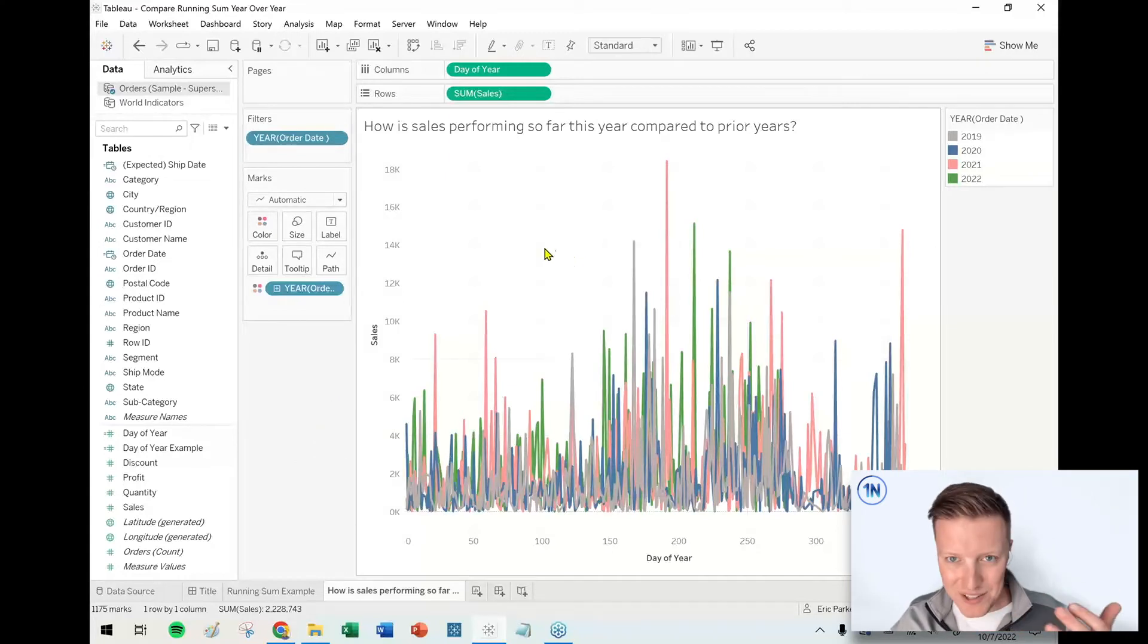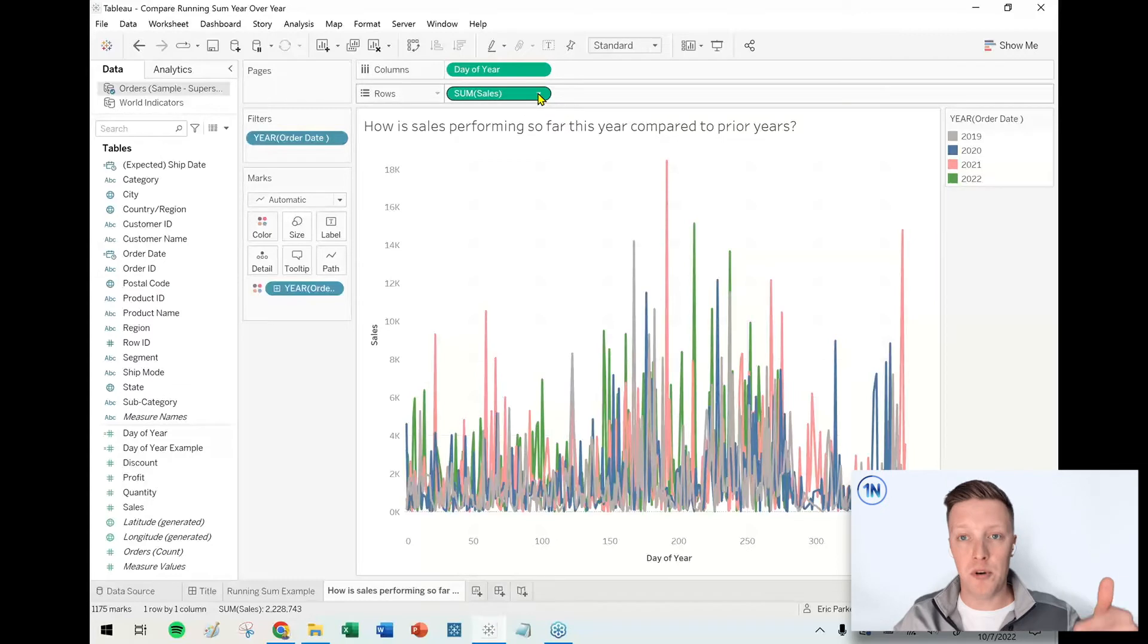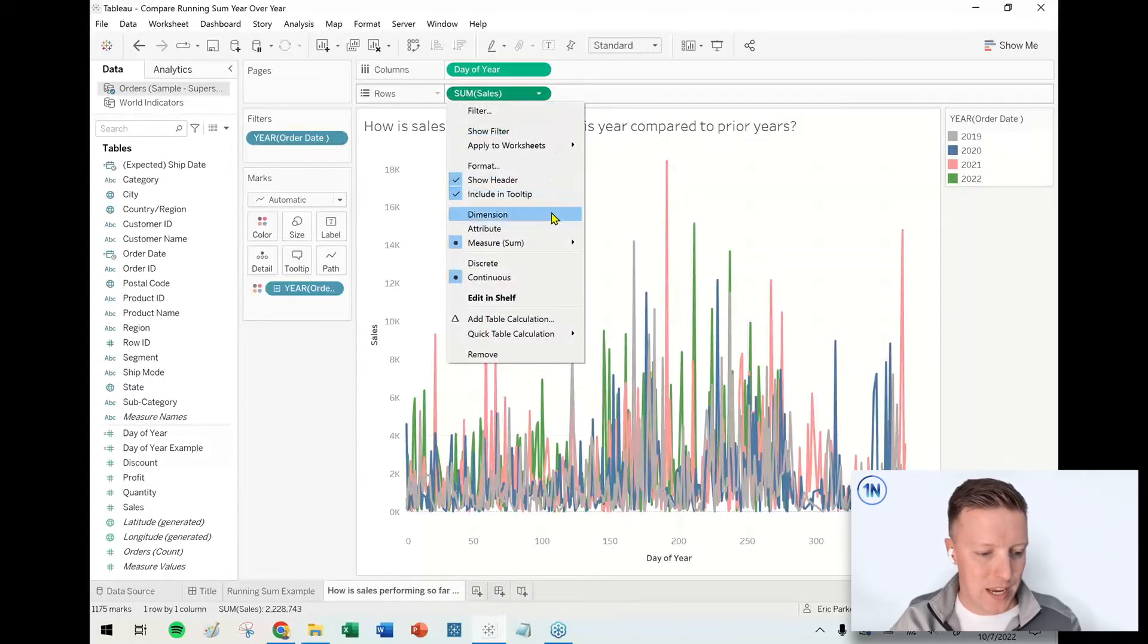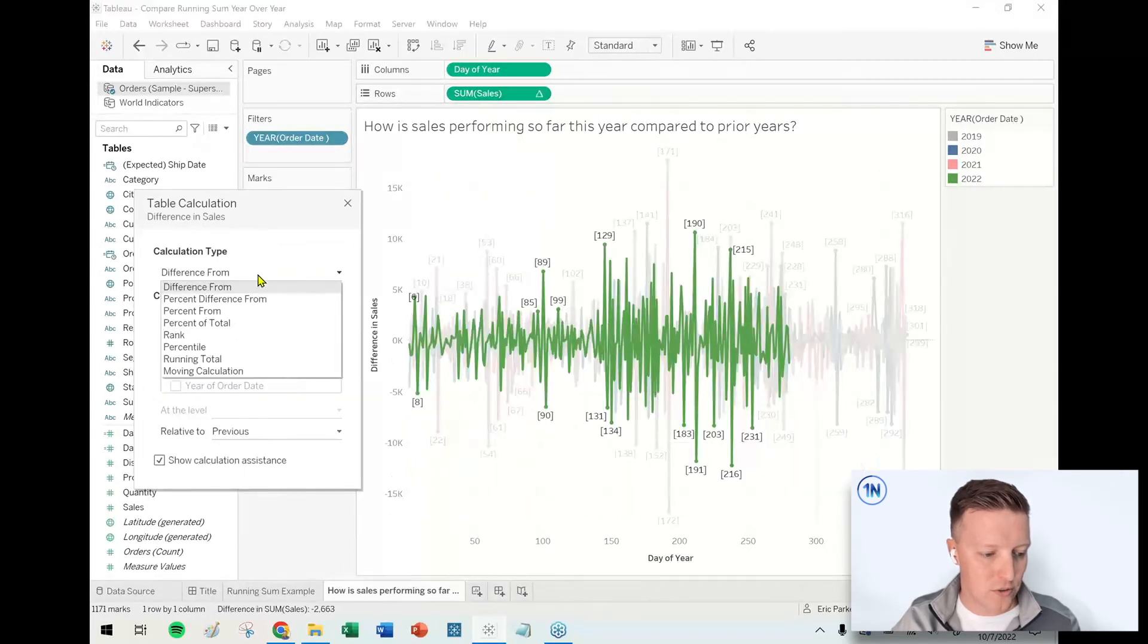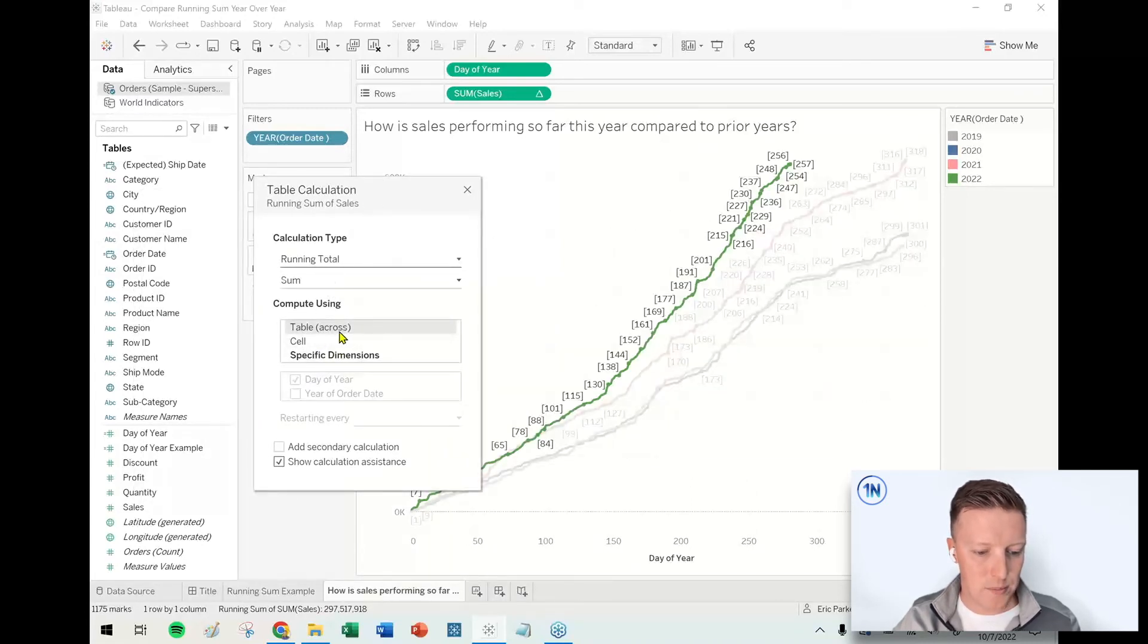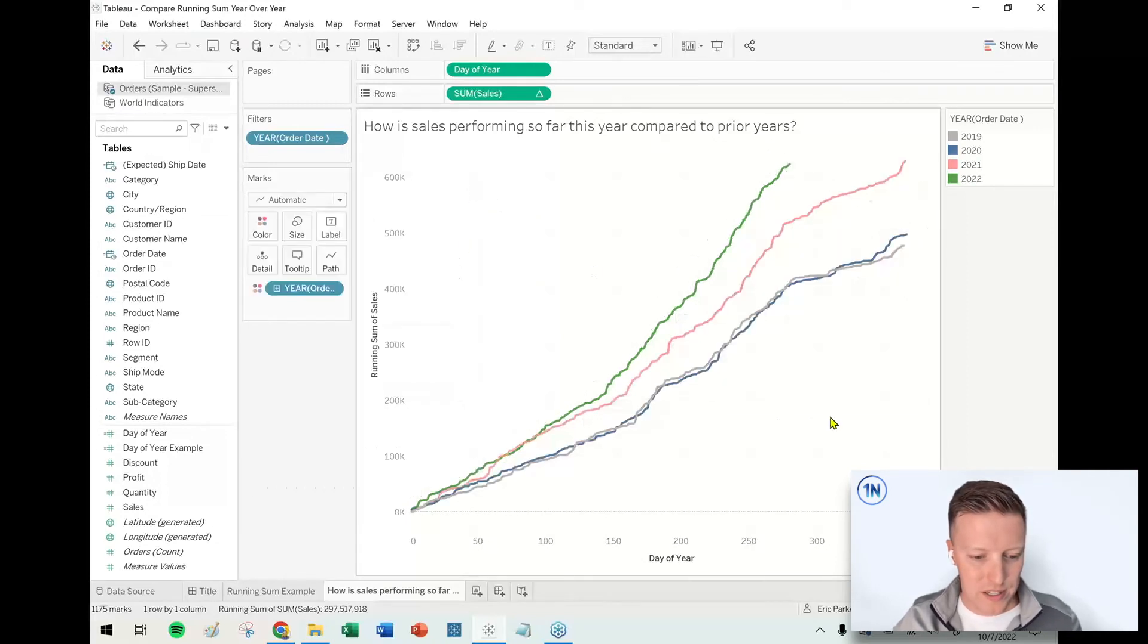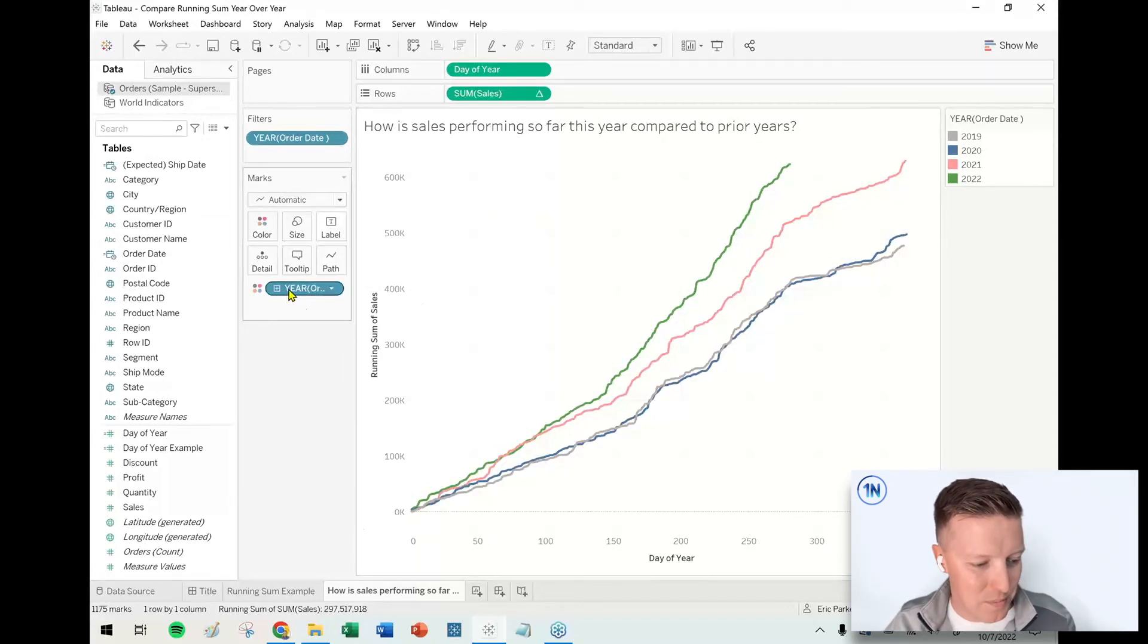So right now again, this is showing me my daily sales which is kind of chaotic, but what I can do is I'm going to go to the sum of sales pill on the row shelf. I'm going to hit this drop down and then I am going to add a table calculation here, and the calculation type will be running total. I do want it to be a sum, and table across is perfect. It looks like it's adding all the days together and restarting each year, so now I get this nice visual to show me where things are at.